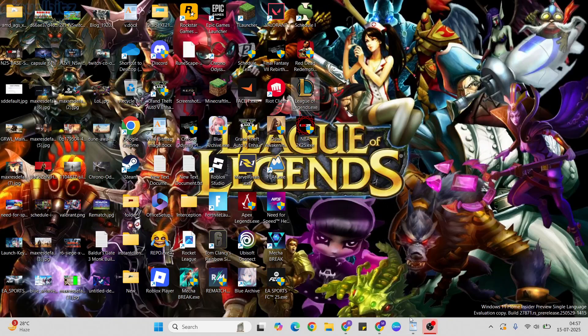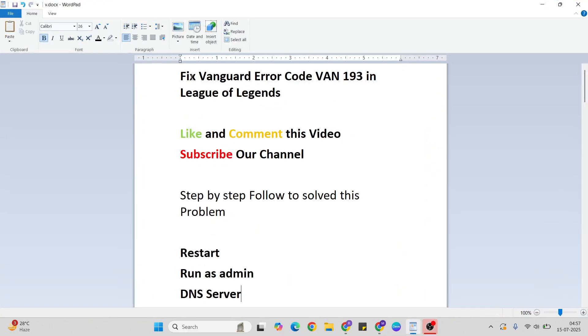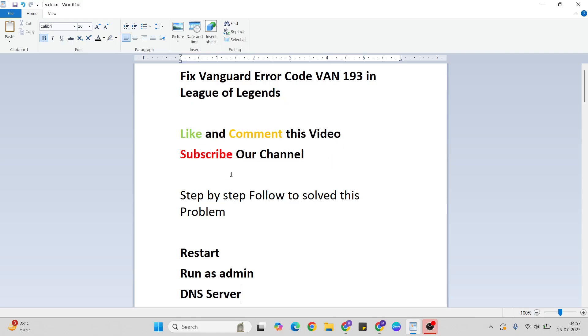Hello guys, welcome to Mr. Lanyway. In this video, I'll talk to you about how to fix Vanguard error code VAN 193 in League of Legends game. Simply try a few methods to fix this error. But before that, like and comment this video. Don't forget to subscribe to our YouTube channel. Now, one by one, follow the instructions to fix this problem.